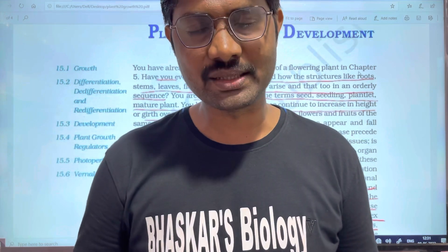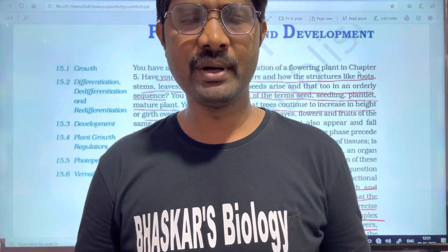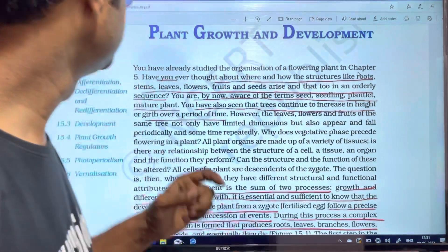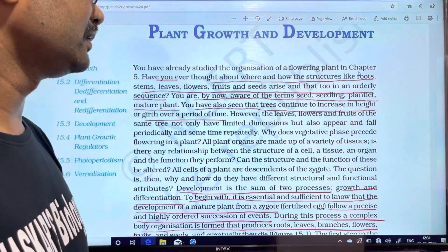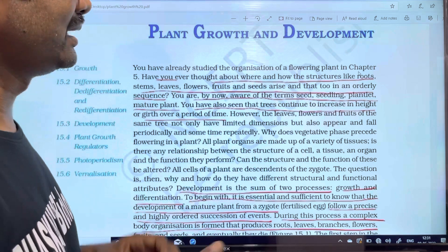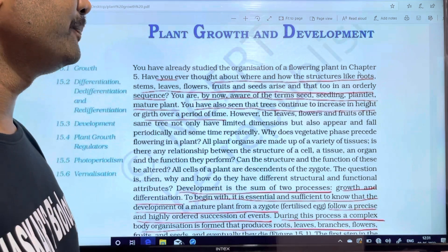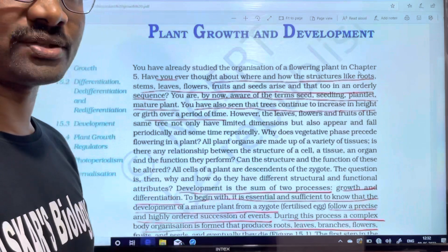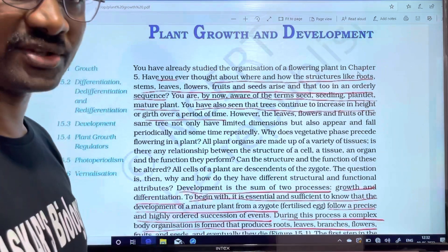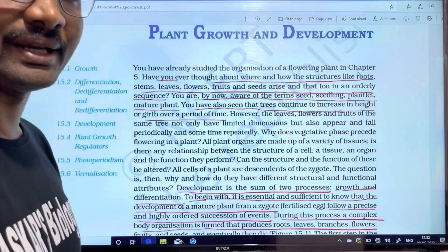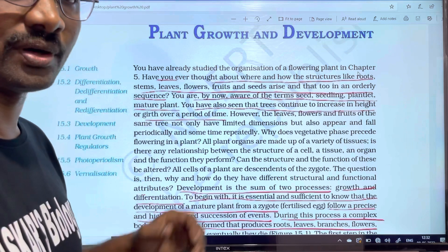Hi students, welcome to Bhaskar Sabayalji. In this video, we are going to discuss a topic about plant growth and development. We are going to be in class 11. In case state books, we are going to be in intermediate 2nd year, 2nd year on the 26th chapter and 1st year on the 6th chapter.